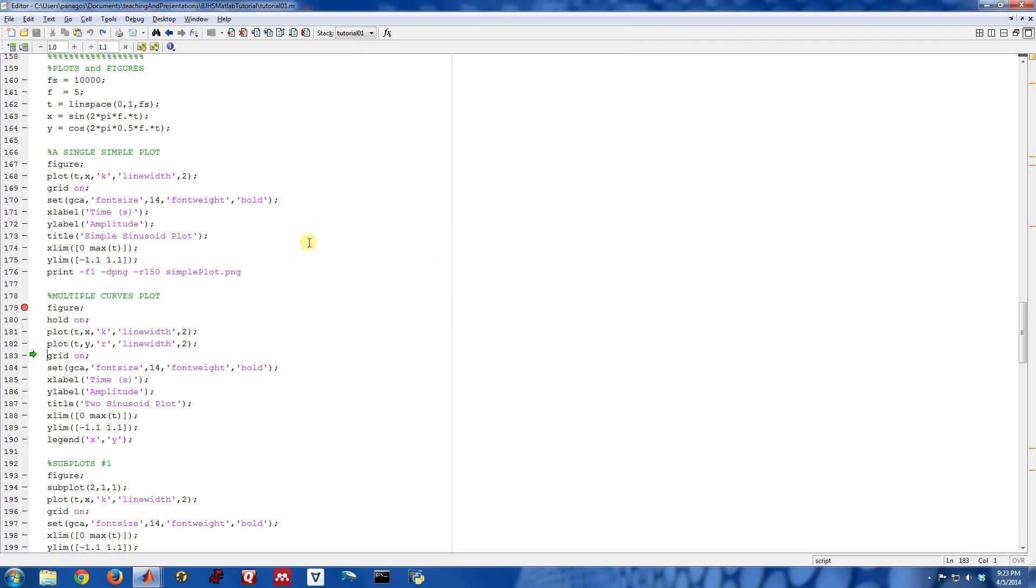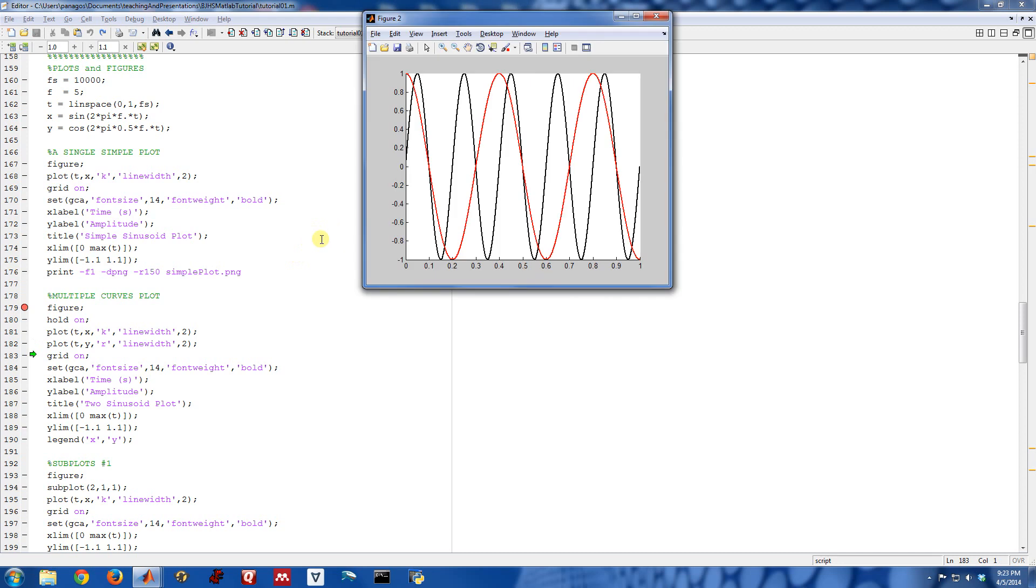And then when I step across this line, that will plot in the same figure now, on top of the other plot, the cosine with color red also with line width of 2. And you can tell that this is a slower frequency sinusoid because it oscillates slower than the black curve.